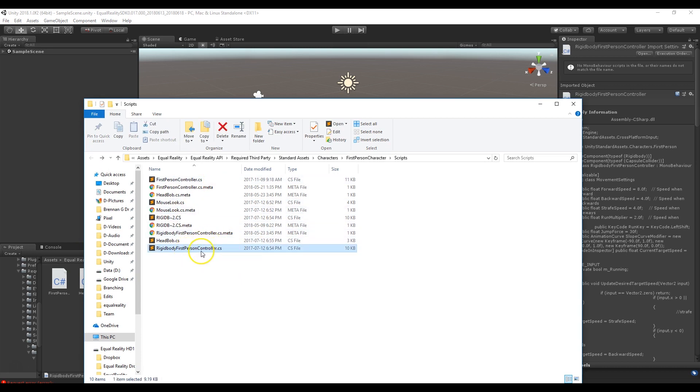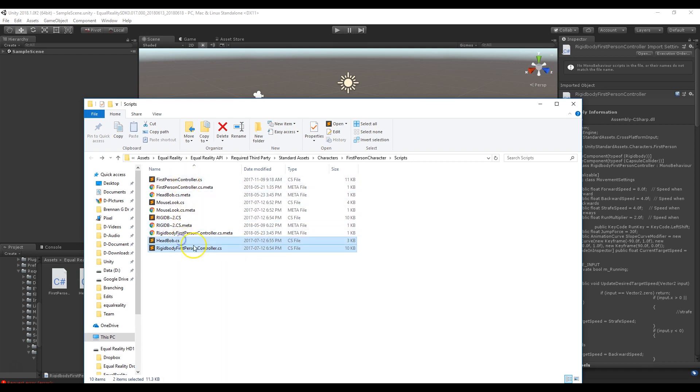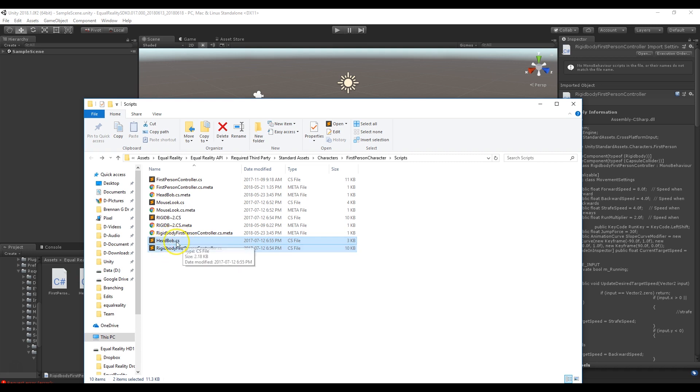So I've got the rigid body first person controller, and another script we're going to have to grab is the head bob because the head bob relies on this. So if we remove the rigid body first person controller it'll just present a new error saying head bob has lost connection to that.